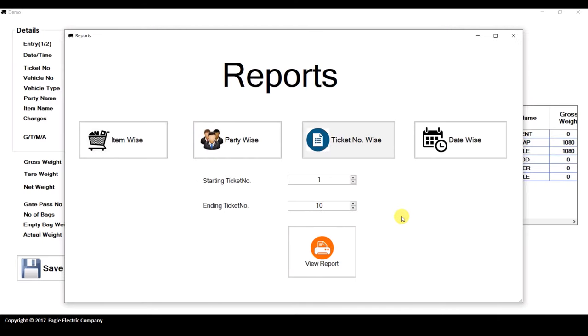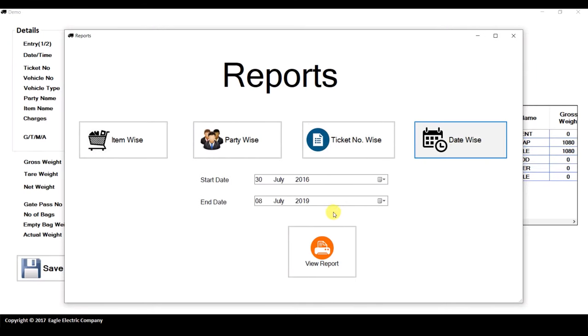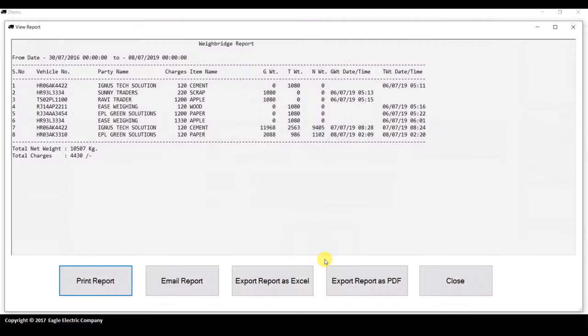You can also print a date-wise report. For example, going from 30th July 2016 to 7th August will show all entries between those dates.